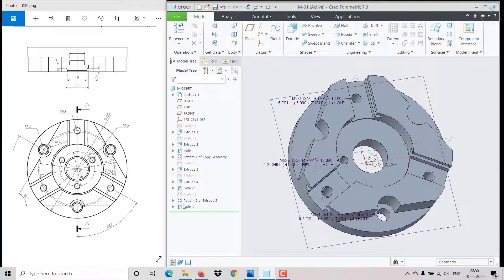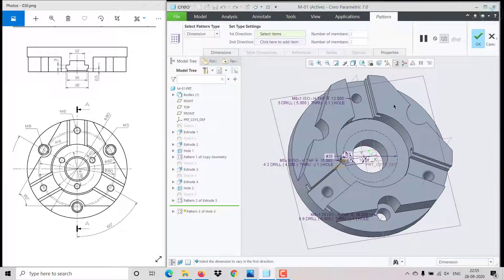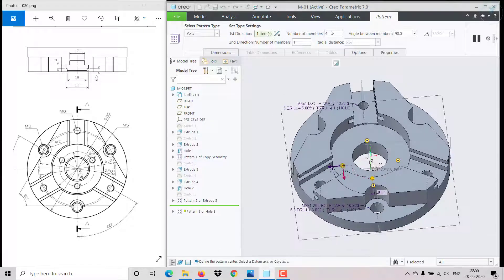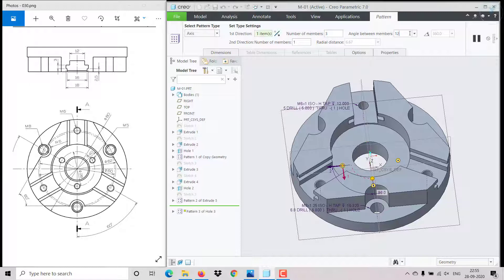That hole also has to be patterned with respect to the axis — 3 instances at 120 degrees.